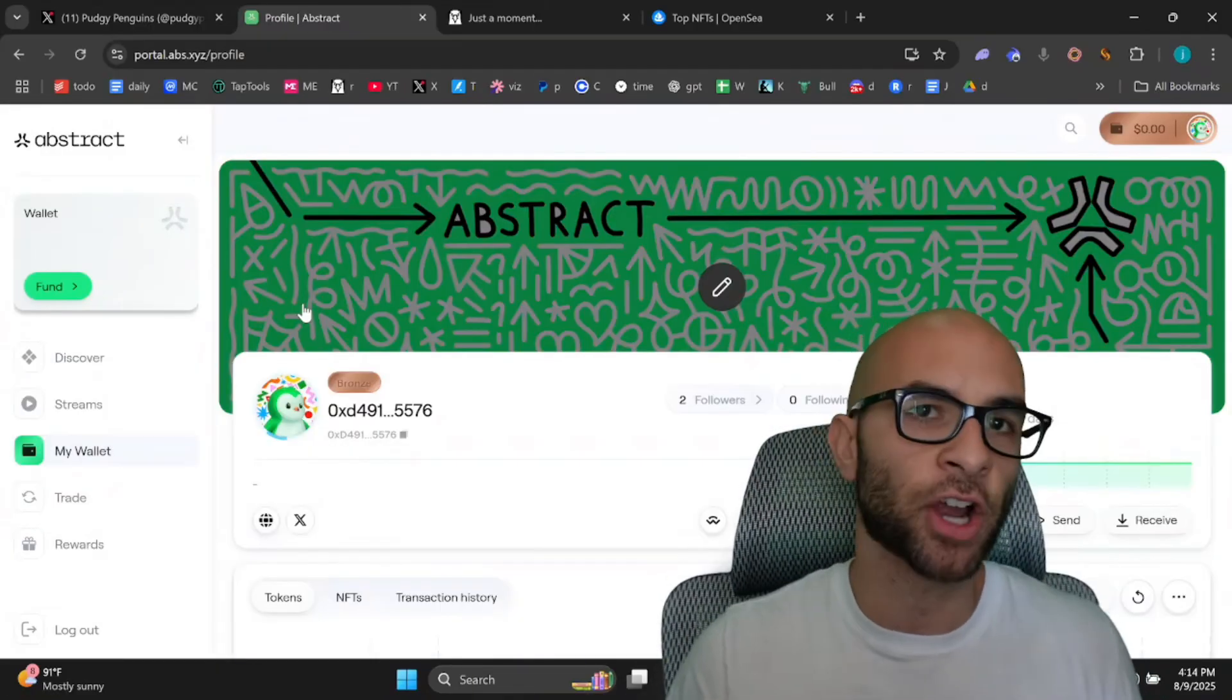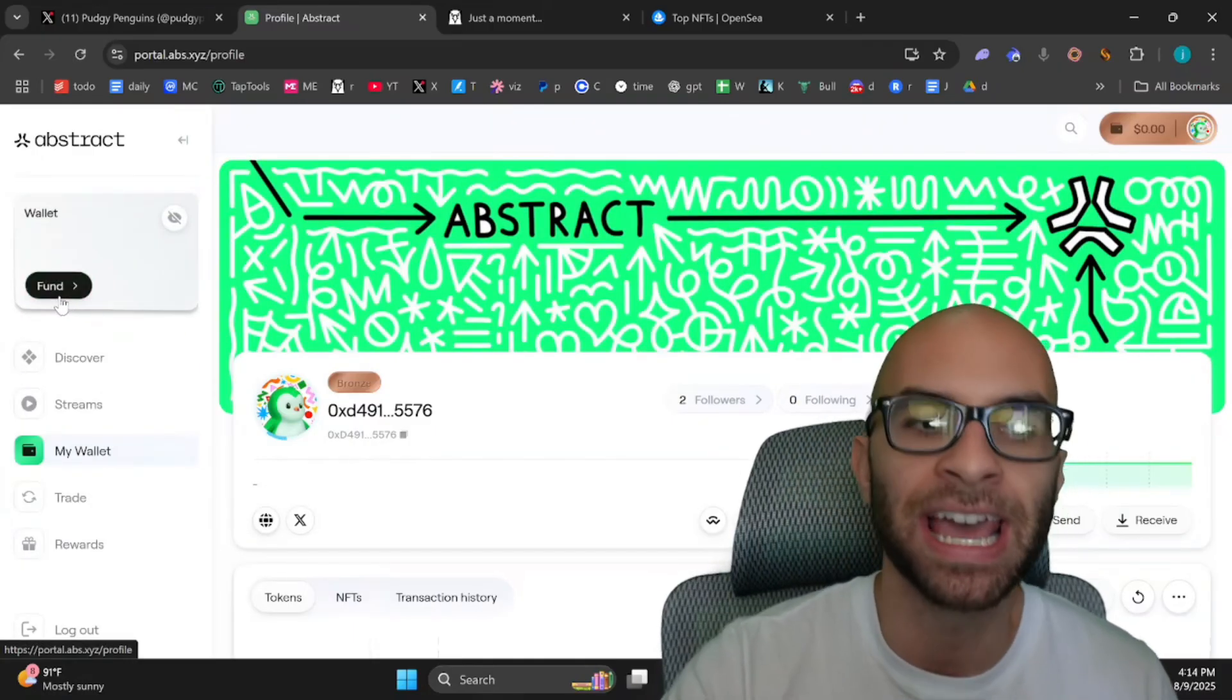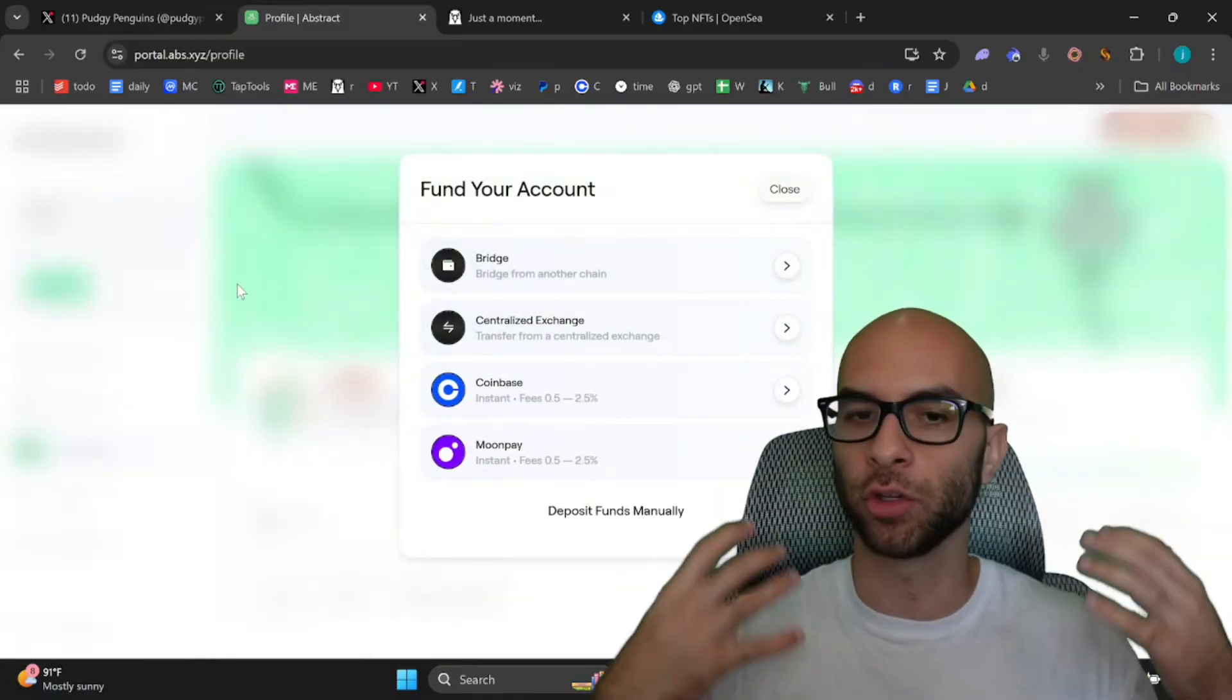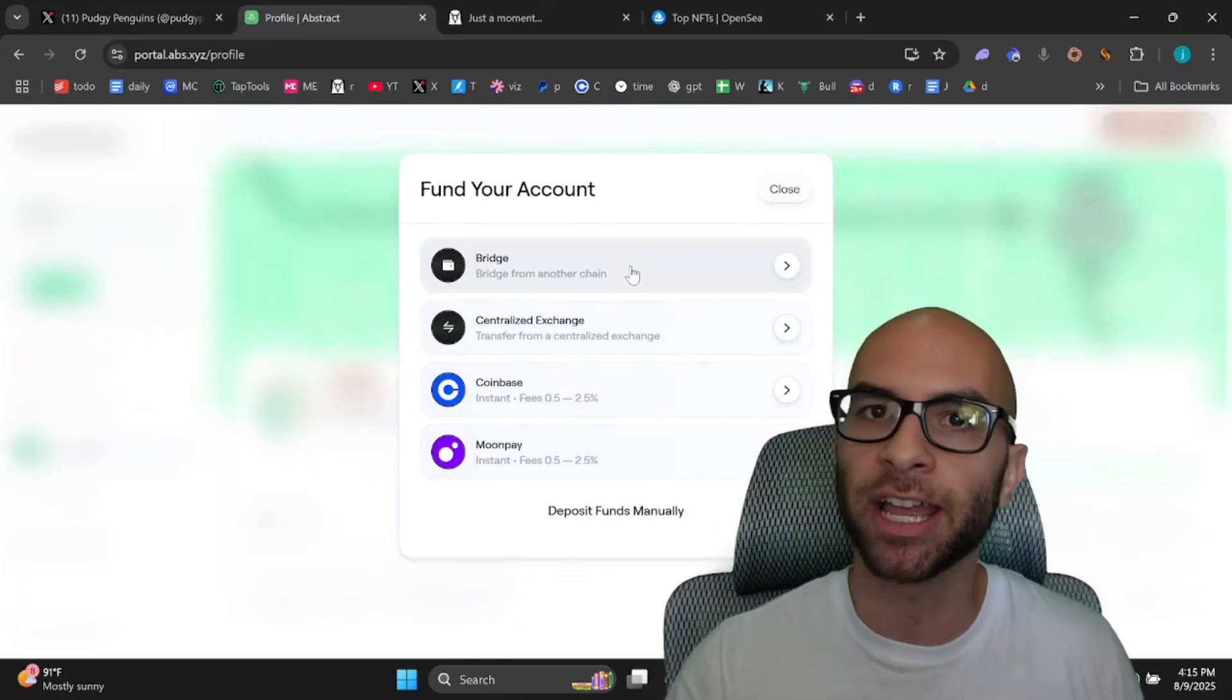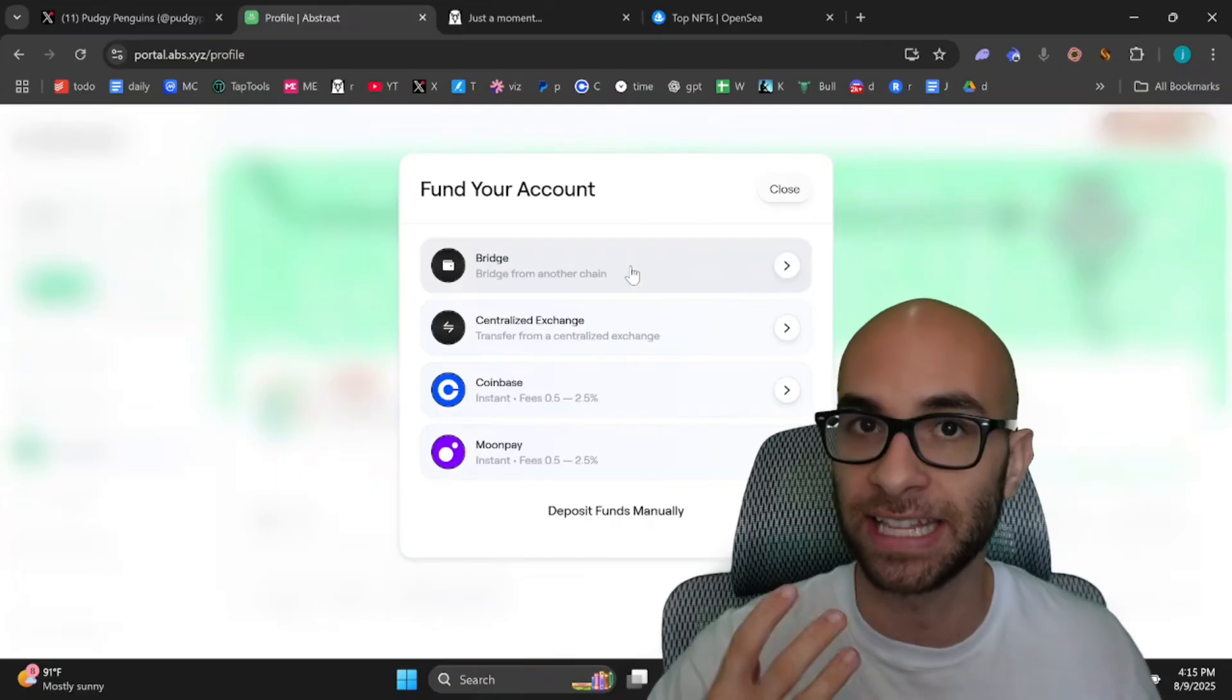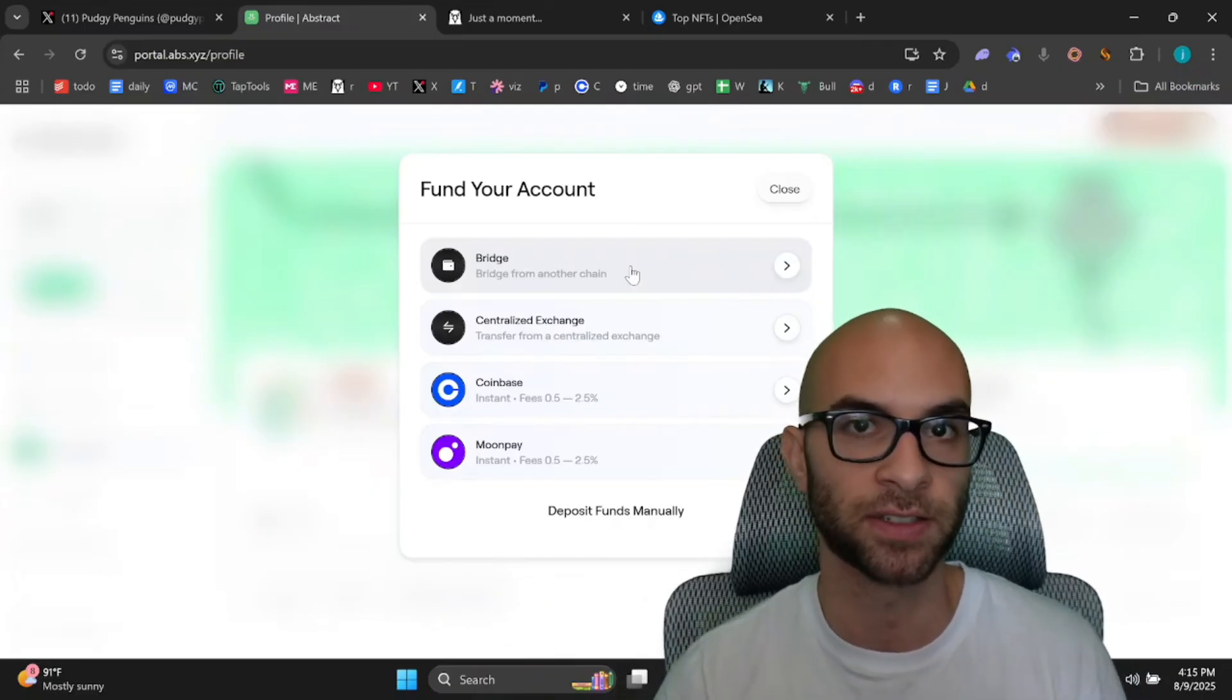A lot of these different interactions to get XP at this point in the game are going to require money. If you ever need to fund your account, you can hit this fund button at the top left corner and you can either use Coinbase, Moonpay, different centralized exchanges, or use their bridge in order to get Ethereum from, let's say, the Ethereum layer one over into the Abstract L2. You're going to need this Ethereum to pay for the different gas fees.